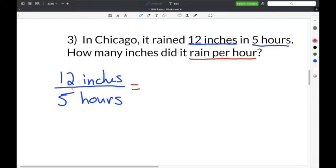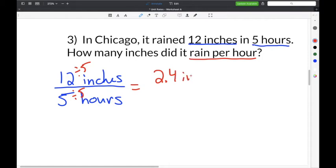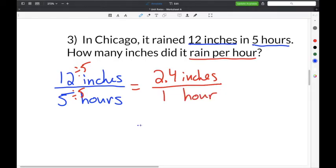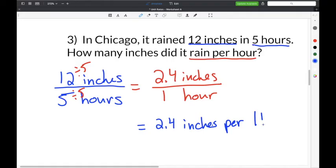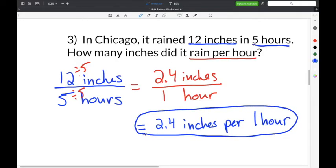To solve, we divide both the numerator and denominator by the number in the denominator, which is 5. 12 divided by 5 is 2.4 inches, and 5 divided by 5 is one hour. So it rained 2.4 inches in Chicago per one hour.